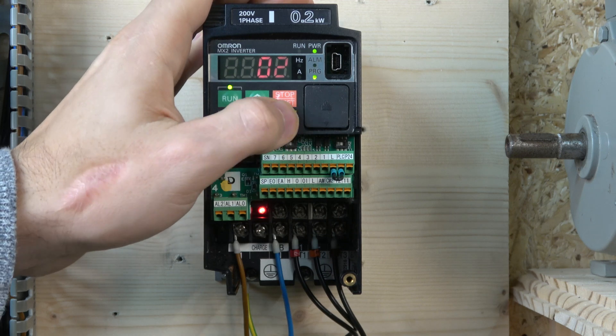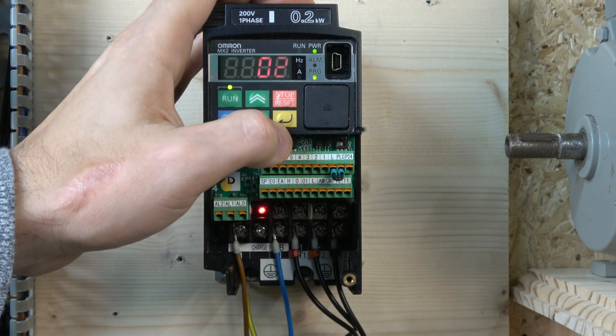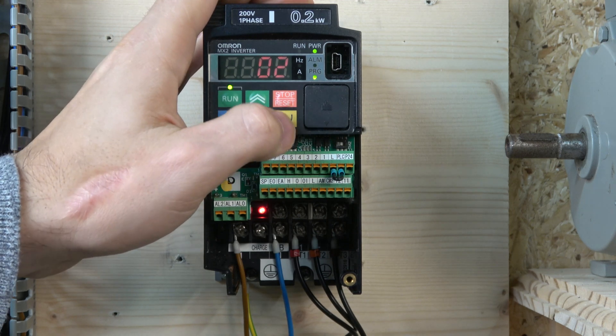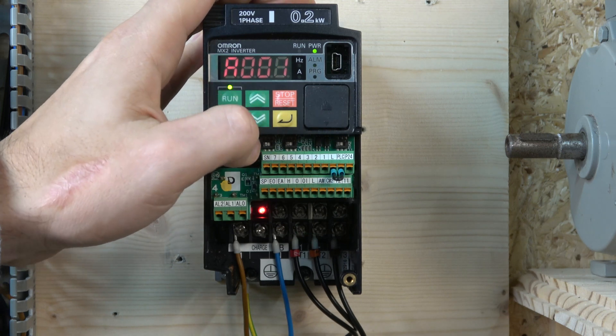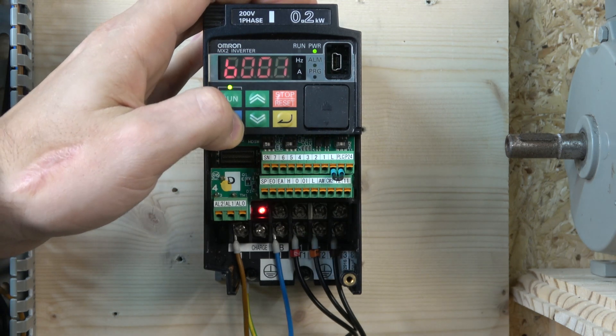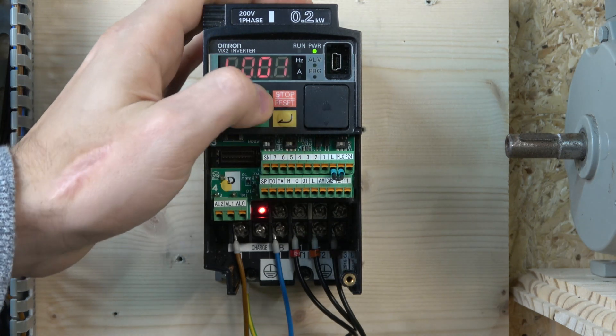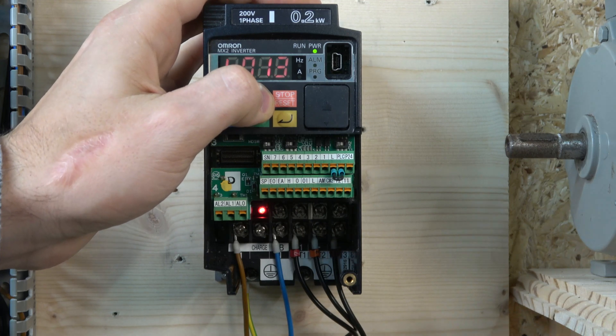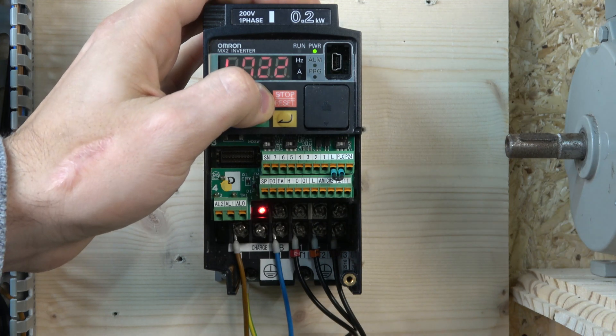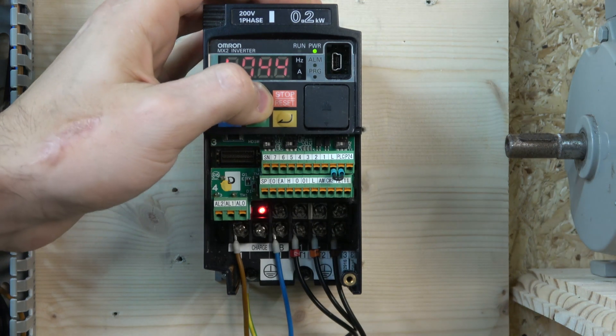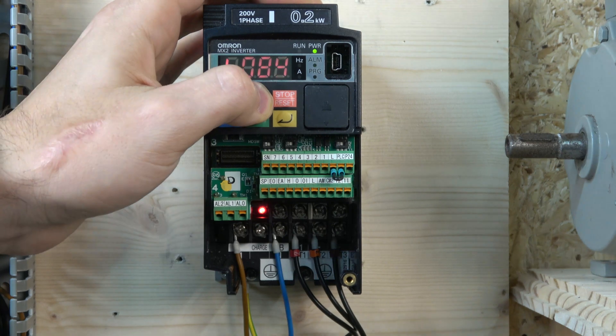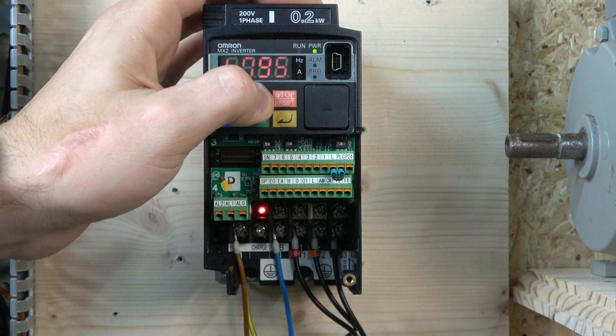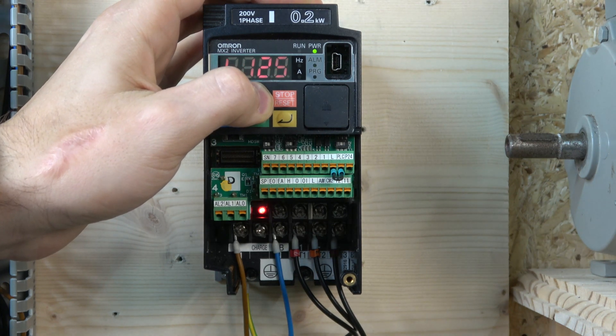In A1, we need to make sure that's set to 2. Change that to 2 - that's the frequency reference we're going to be able to control frequency from. Next, we need to go to B163. In B163, we need to select that to 1.